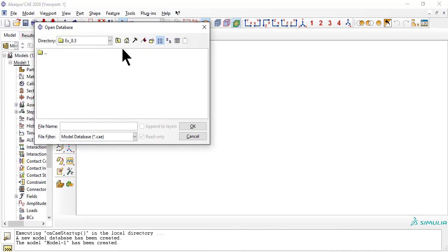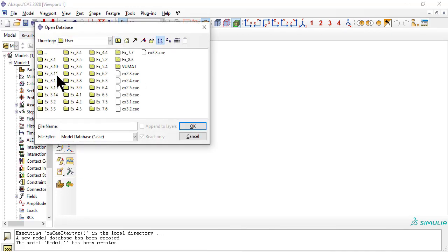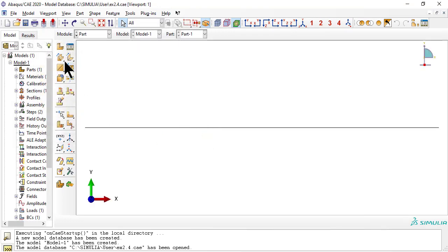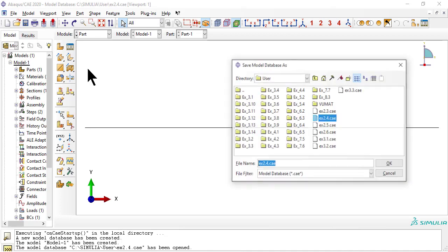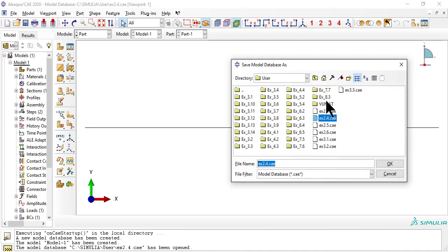Now open example 2.4 and save it as example 8.3. Example 2.4 has the model of a simple rod under tensile load.